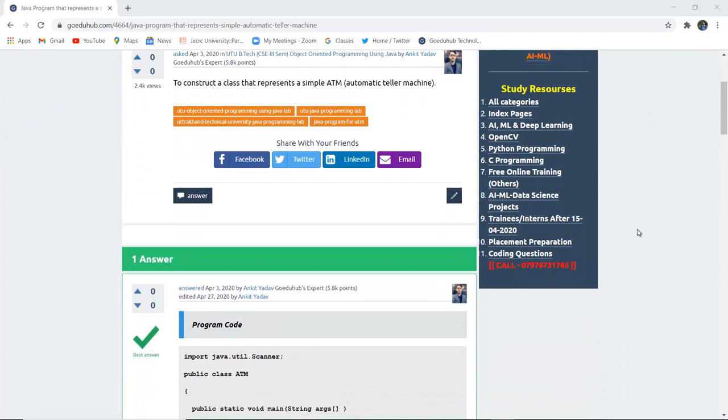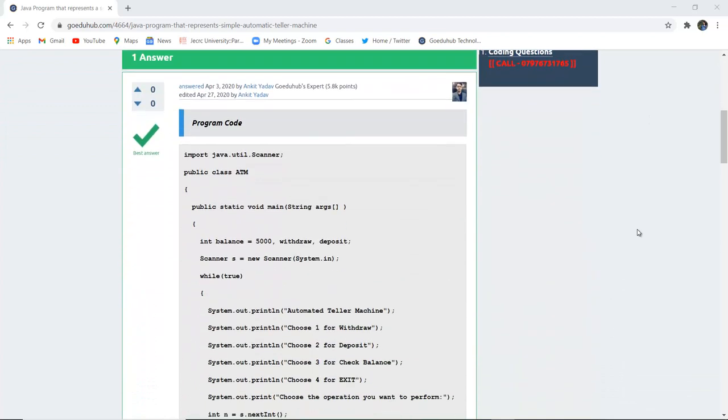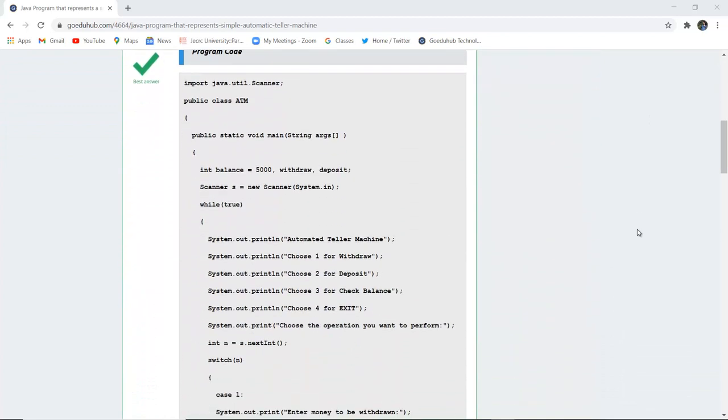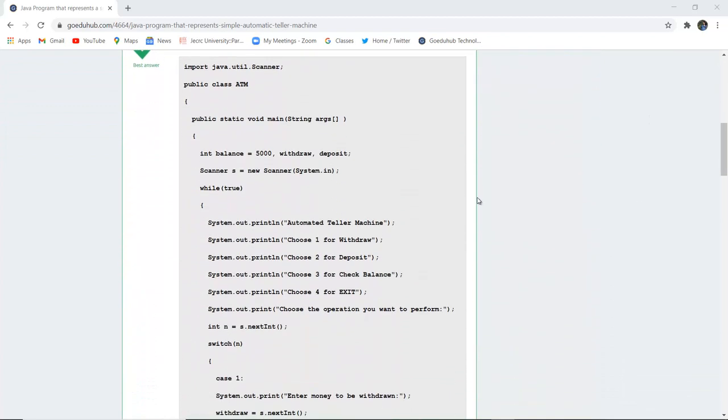To begin with, here you can see a program code written. Firstly, we have used the import java.util scanner class for entry of numbers, and then we have created a class ATM.